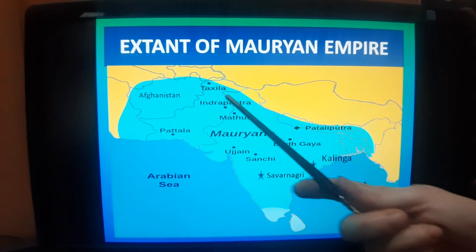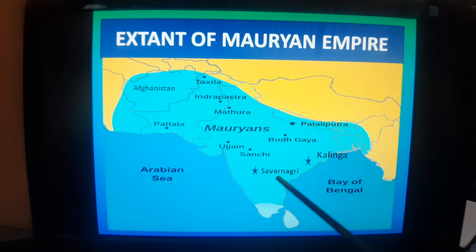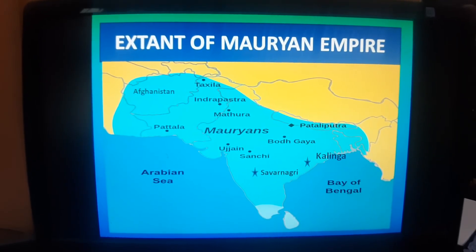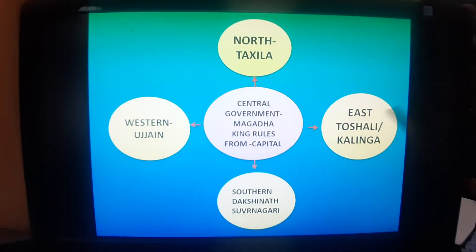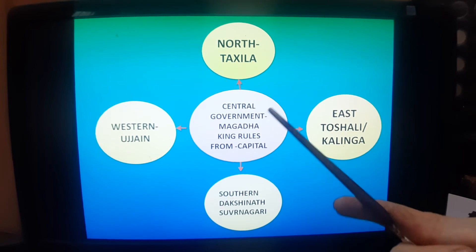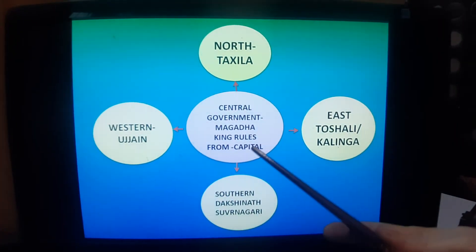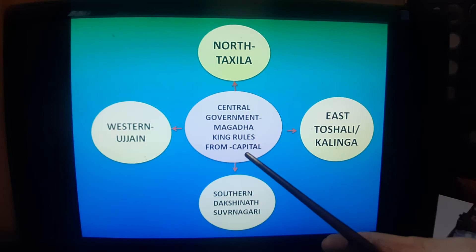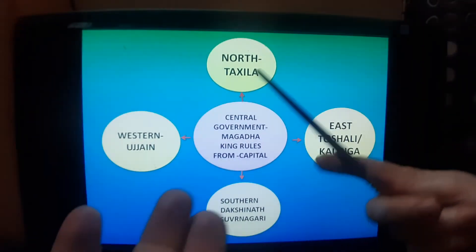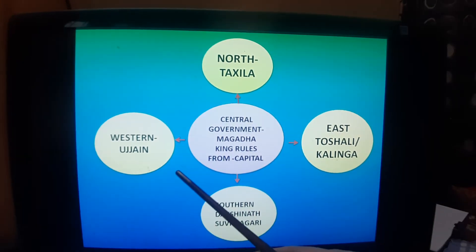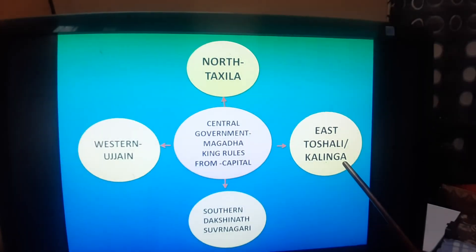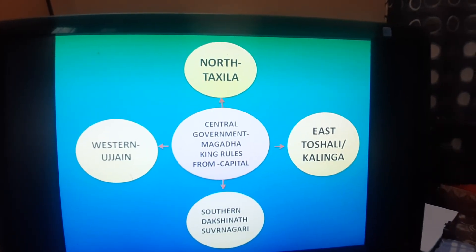On the map, we can see Taxila as the northern provincial center, Ujjaini in the west, Suvarnagiri in the south or Dakshinapath, and Tosali or Kalinga in the east. In the flowchart, the central government at Magadha — with the king ruling from the capital Pataliputra — controlled these four provincial centers across north, west, south, and east.